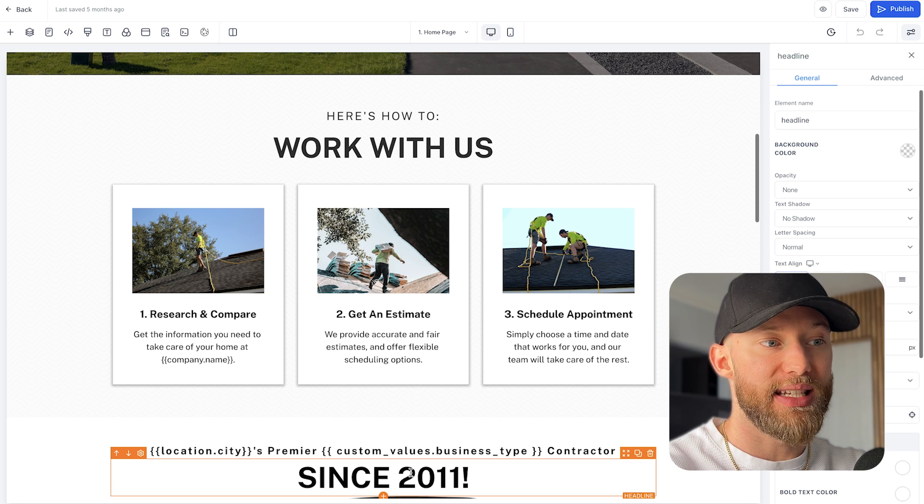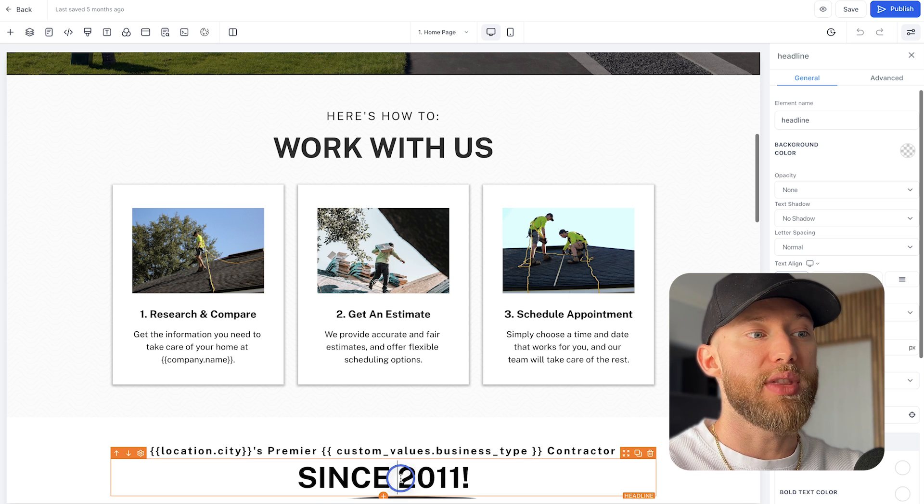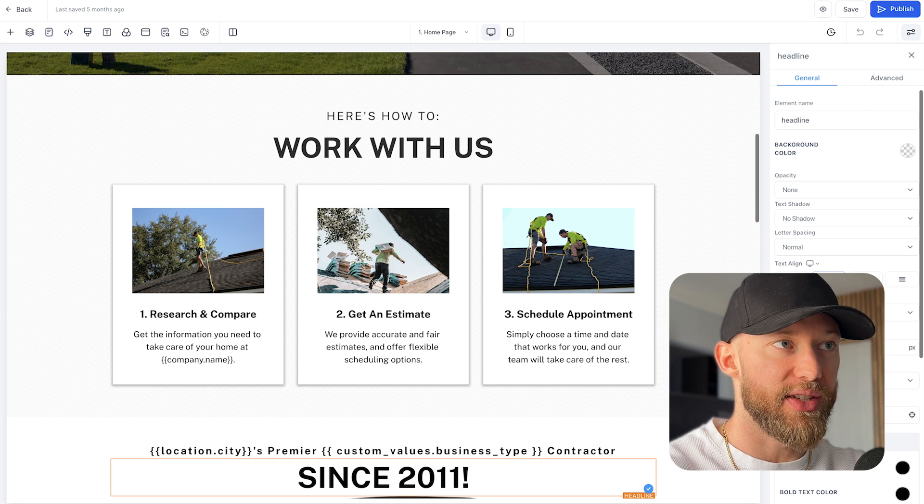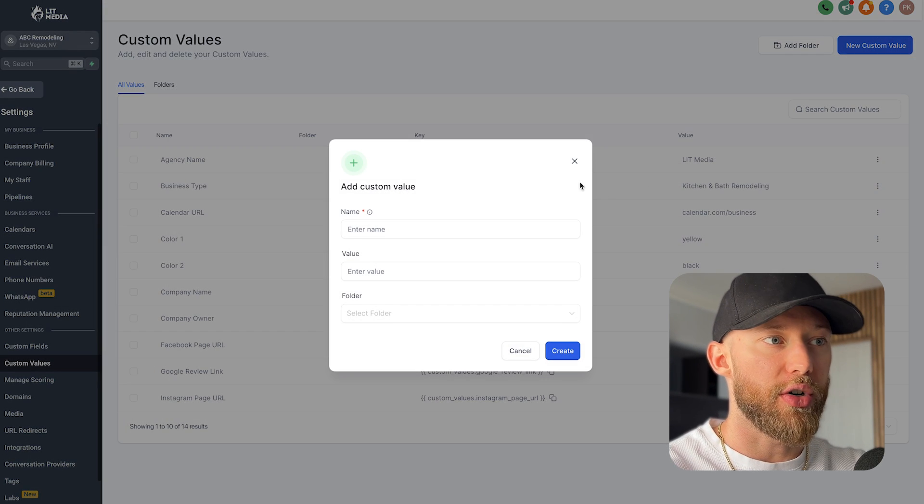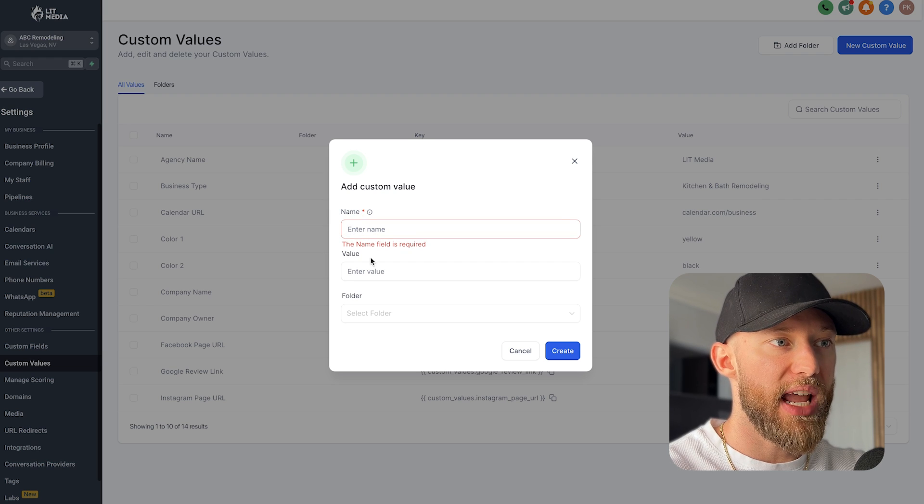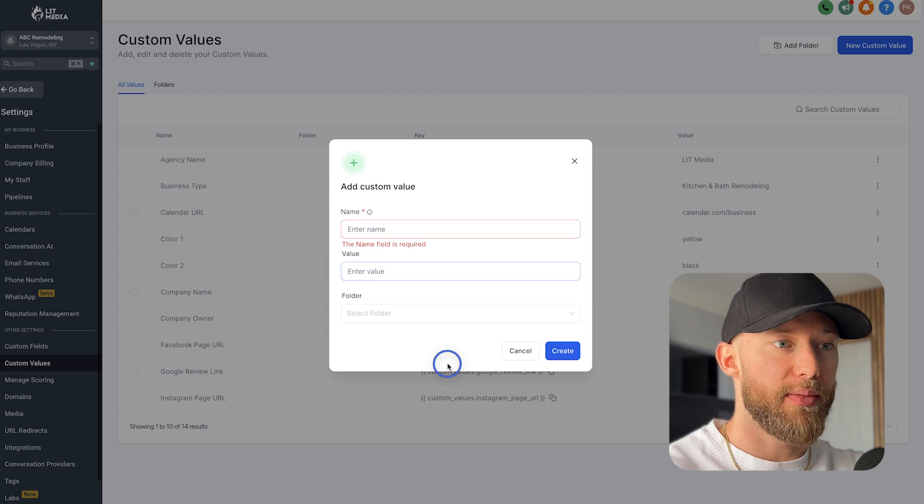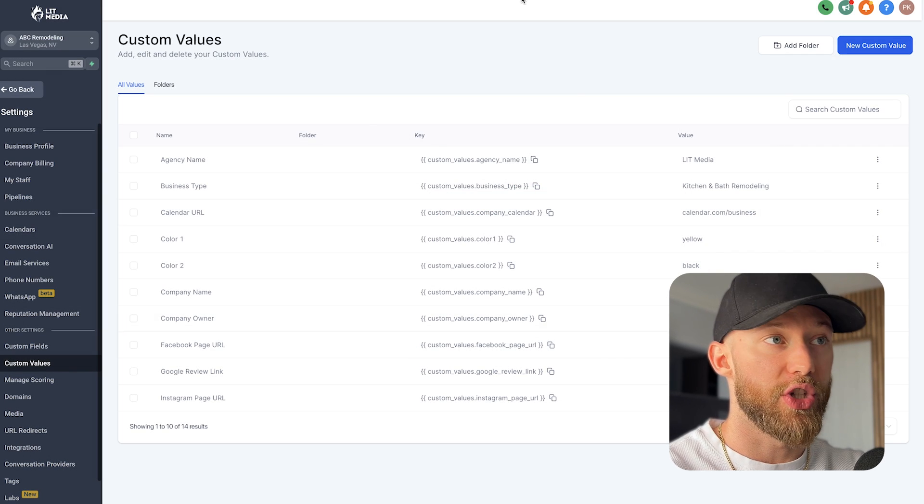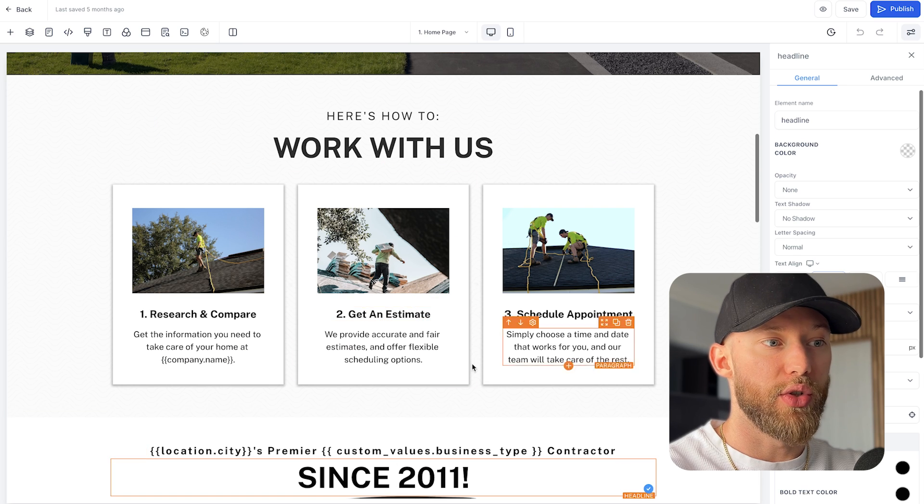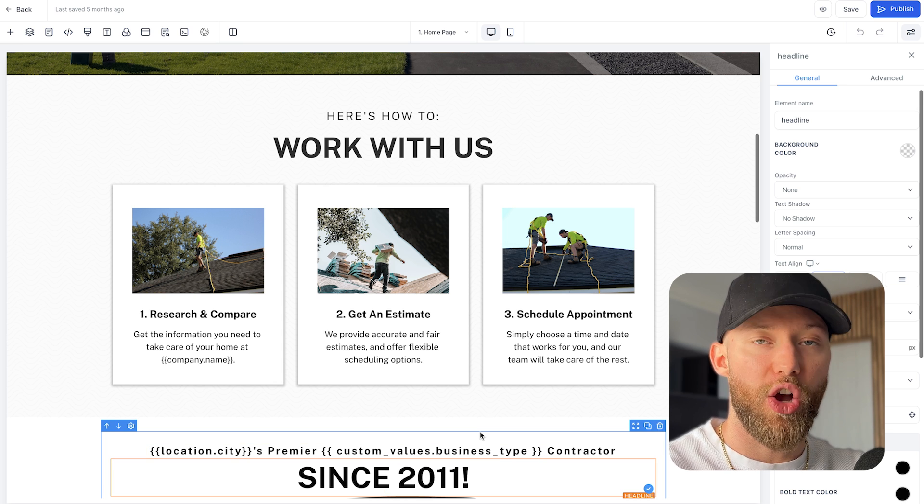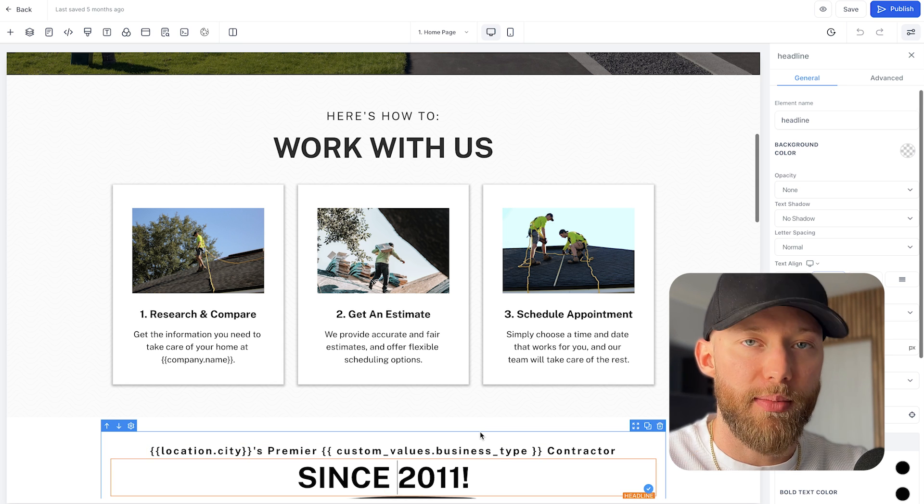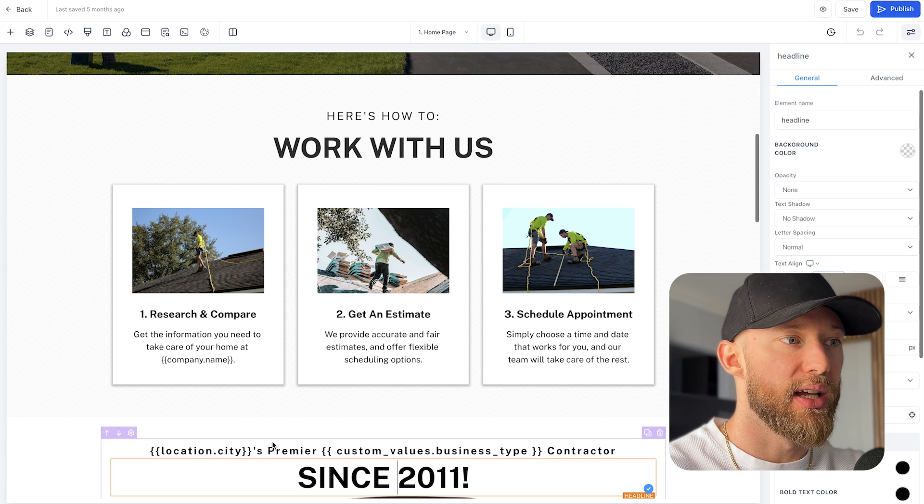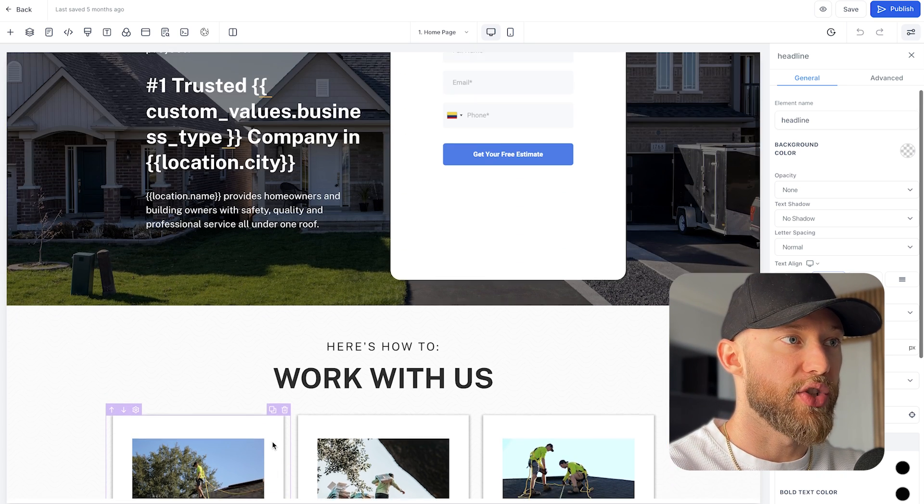And this is what it looks like on the back end. So as you can see, it just says custom values. For example, this is since 2011. If you wanted to add this, like let's say year start time, you can go in here and add that under name, add the custom value, hit create, and then you're done. All you have to do is go to the website and just paste in that code, and then it will automatically pull in any data that you gave it.